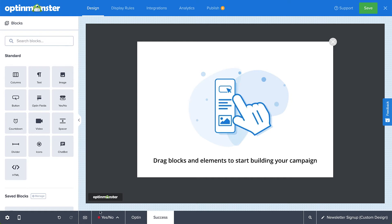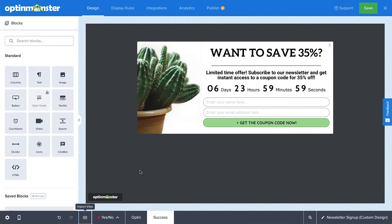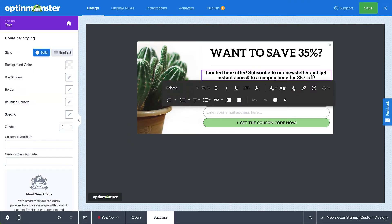Or you can click Import Layout to copy the design from either the Yes-No view, if you're using it, or the Optin view. I'll select the Optin view. Now, with a few edits, I can completely customize the success view.